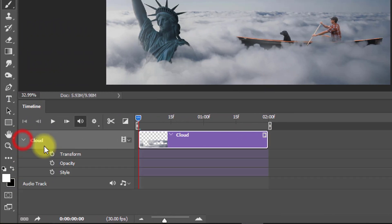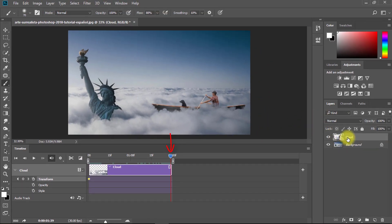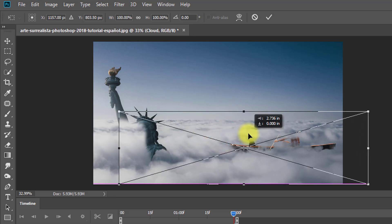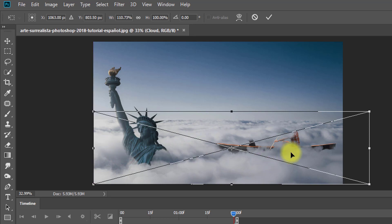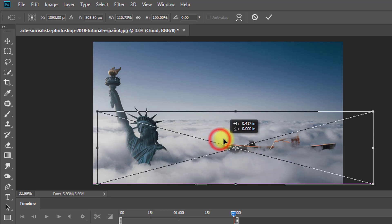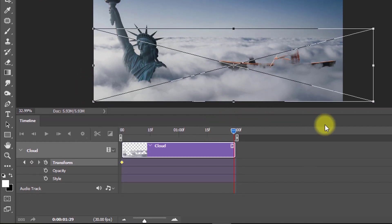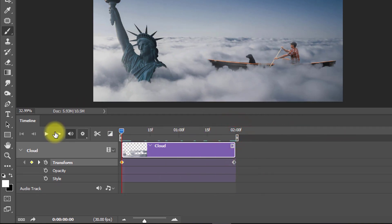Now expand the cloud layer options and set your first keyframe for Transform at the position where you want the animation to start. Move your playhead to the last position, then select your cloud layer and press Ctrl+T. Drag your image to whichever side you want the cloud to animate toward. After setting up, press Enter or Return — the last keyframe is automatically created. You can also move this keyframe.